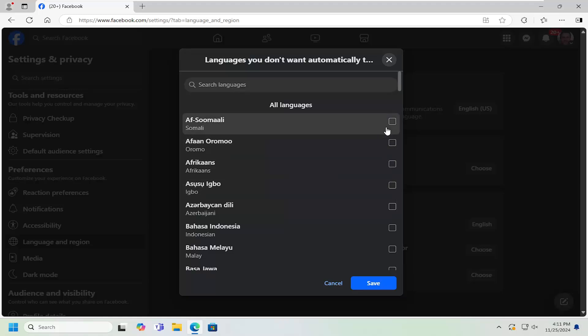And then once you're done, checkmark to select it. Select the save button to save it. And then once you're done, that's pretty much all you have to do.